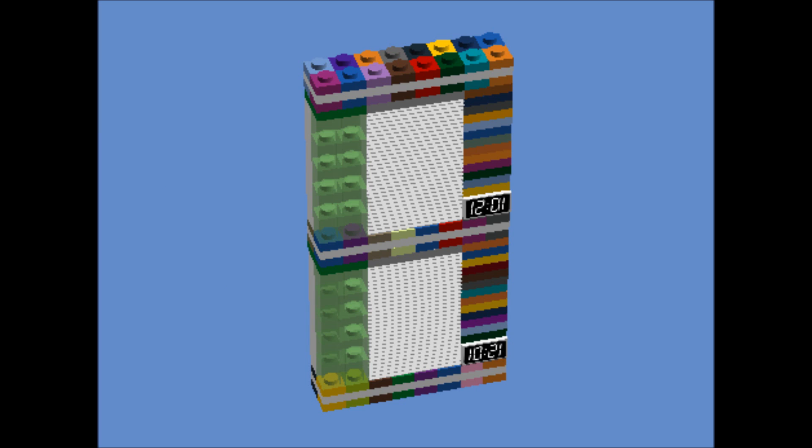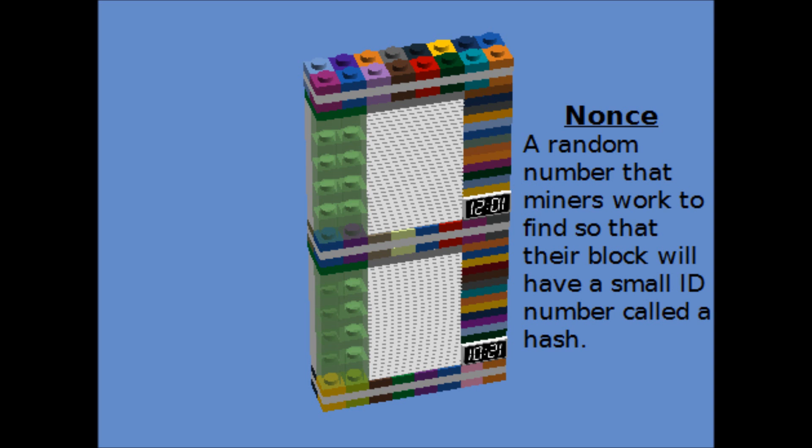And then they also add this special number called a nonce, which is this cryptographic concept. Nonce just means number used once. It's just a number. In the Bitcoin block, it's a number from zero to 32 billion.